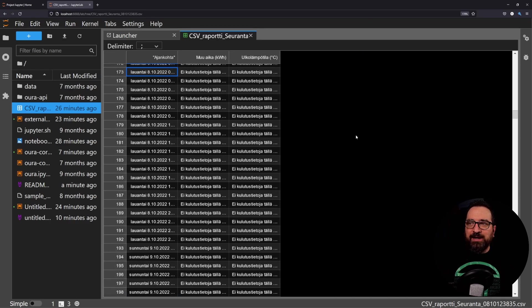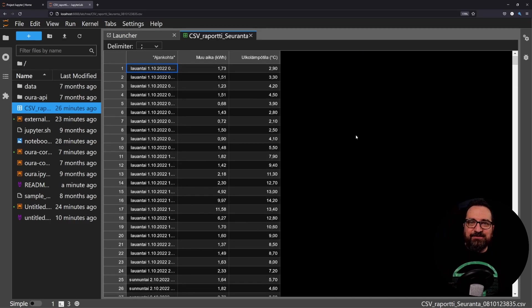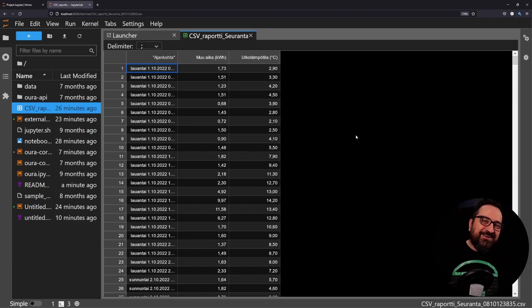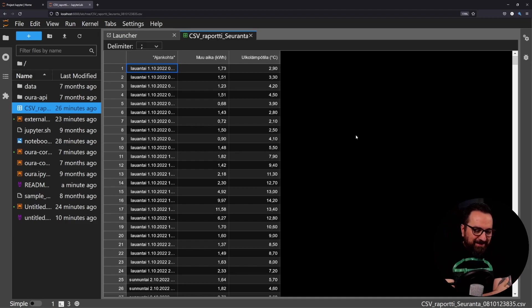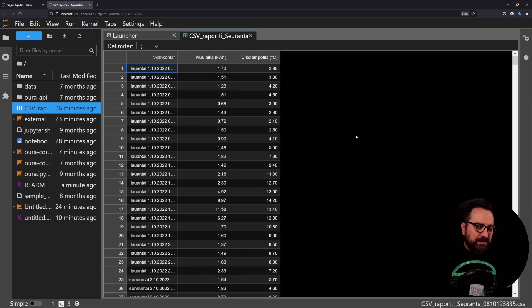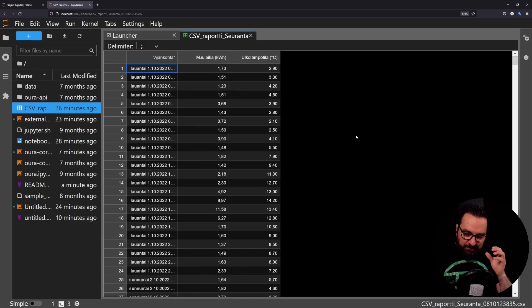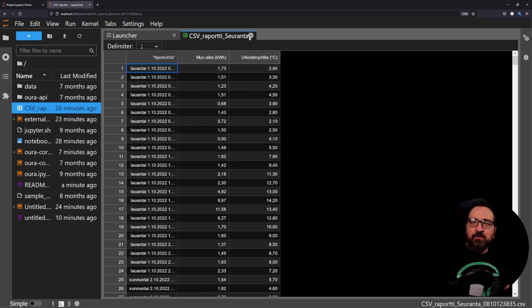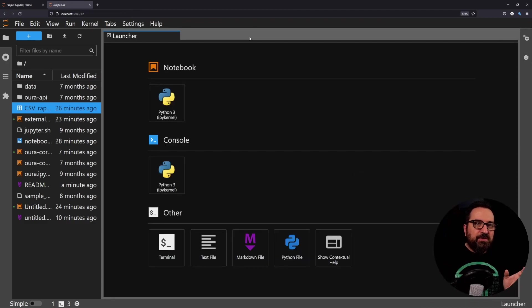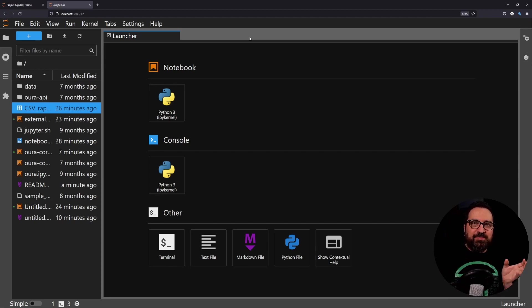Much better than anything you are probably currently using, I would argue. And you have access to that power immediately from JupyterLab. You don't need to open any extra editors or install any extensions.